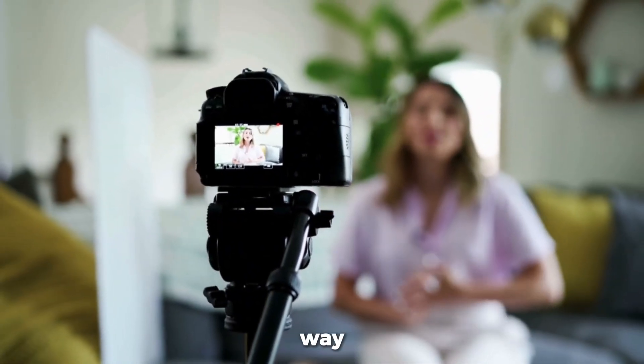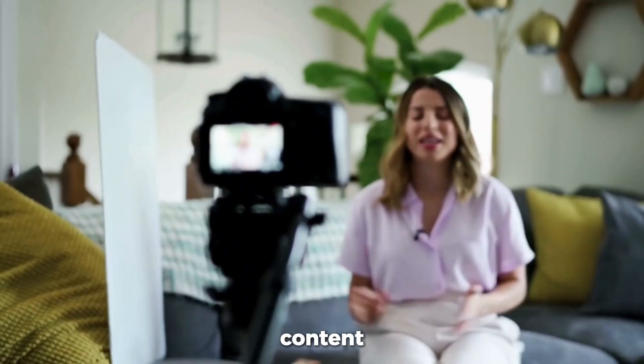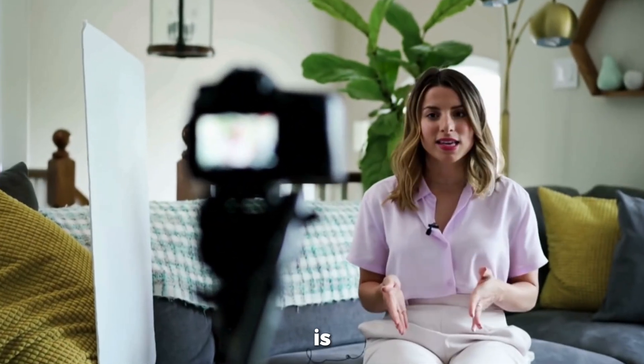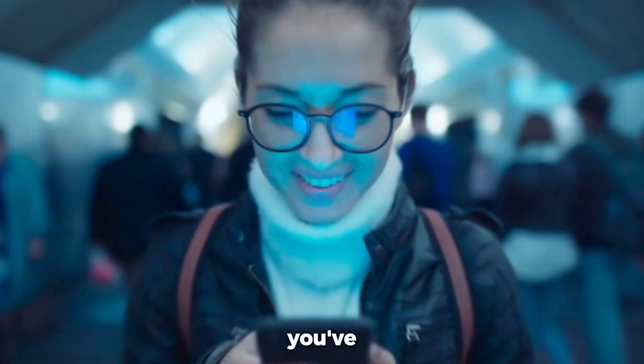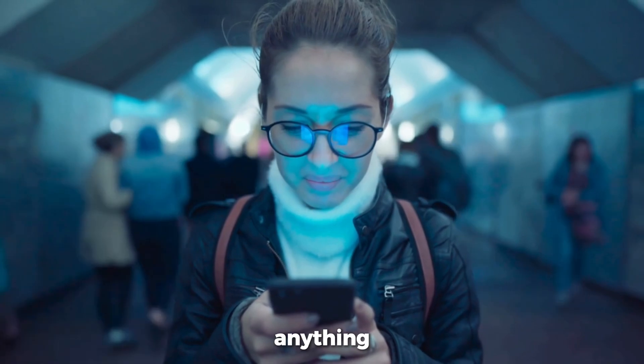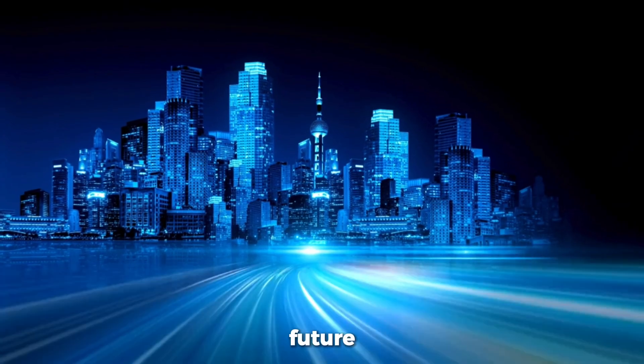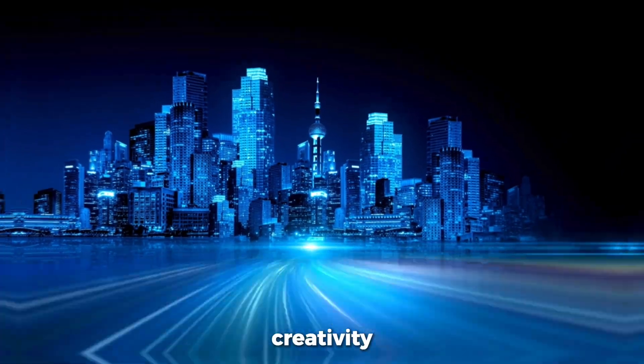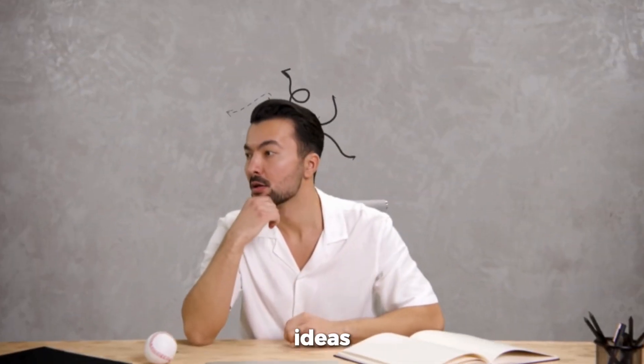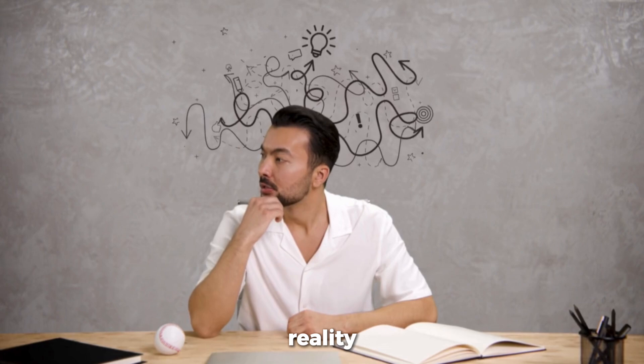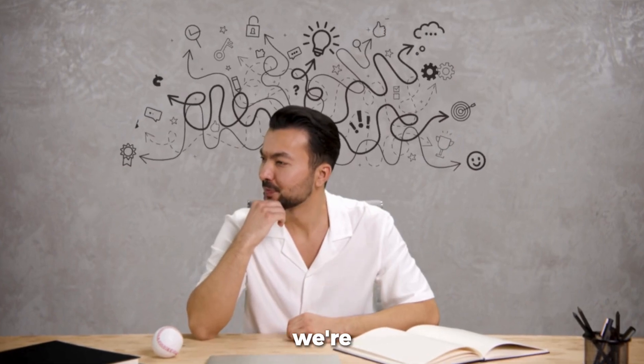The fastest and easiest way to create video content that pops is finally here. You've probably never seen anything quite like this. Welcome to the future of creativity, where your ideas turn into reality at the speed of thought.